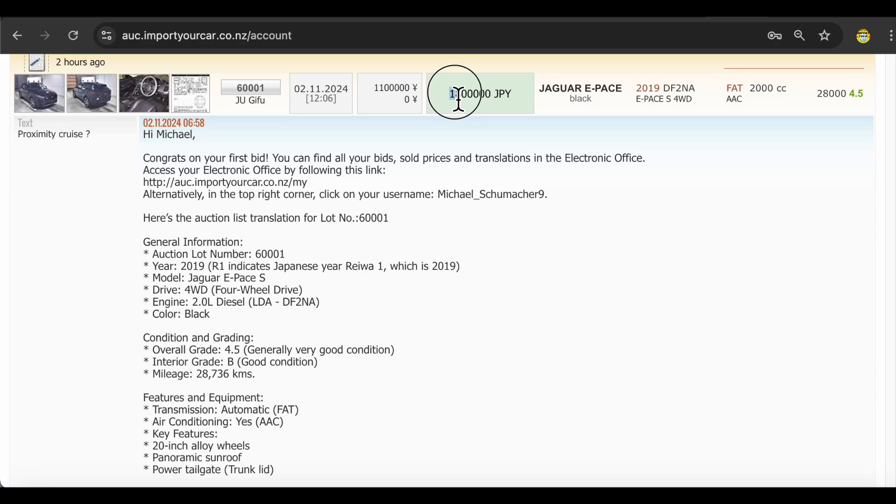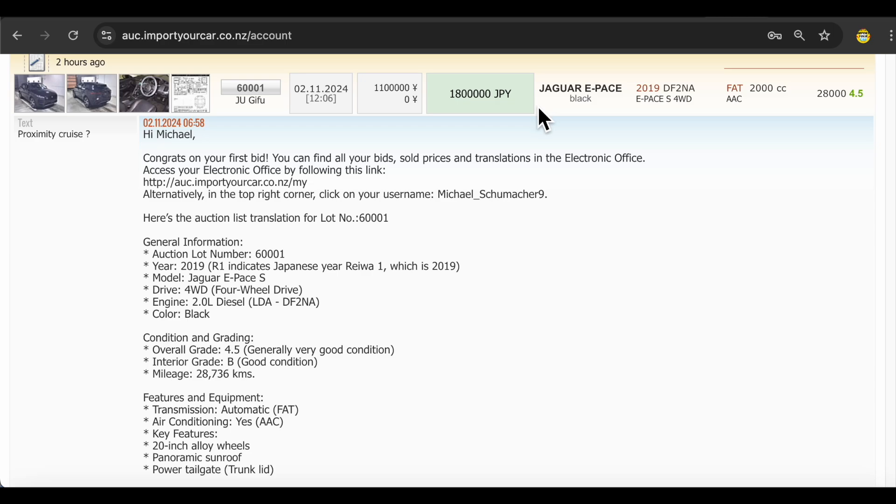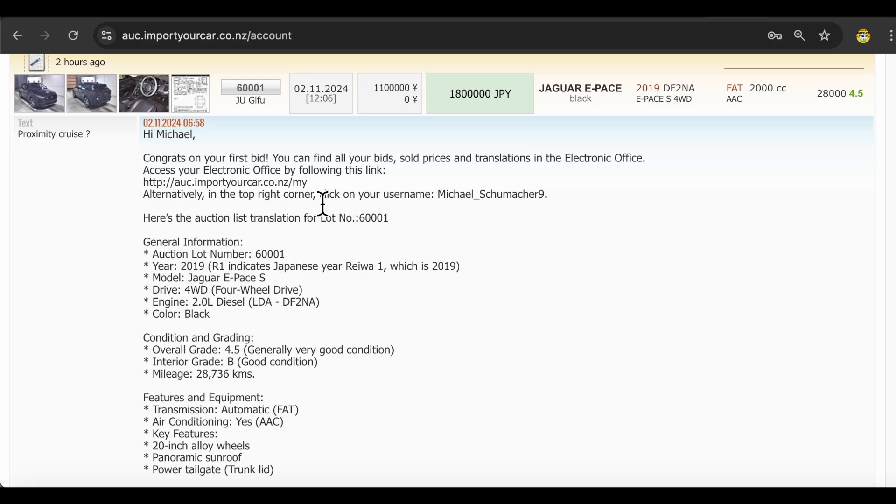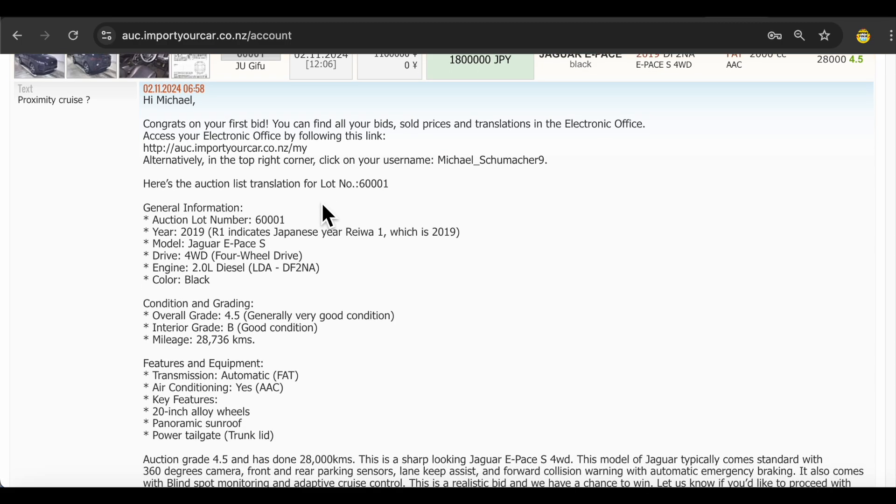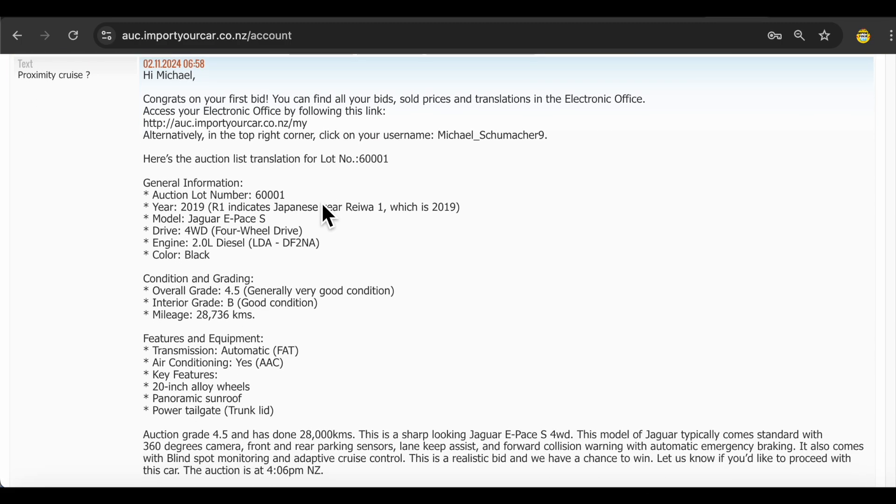And only after that we will make your practice bid into a live bid and participate in the auction. So here 1.8 million Japanese yen bid was placed. We will proceed with this bidding amount and try to win it for you from the auction. But before we even make your live bid, we translate auction list, communicate with you, ensure that we got a deposit, and after you confirm your bid, we make it live. So it's very safe for you to place practice bids at our auction system.